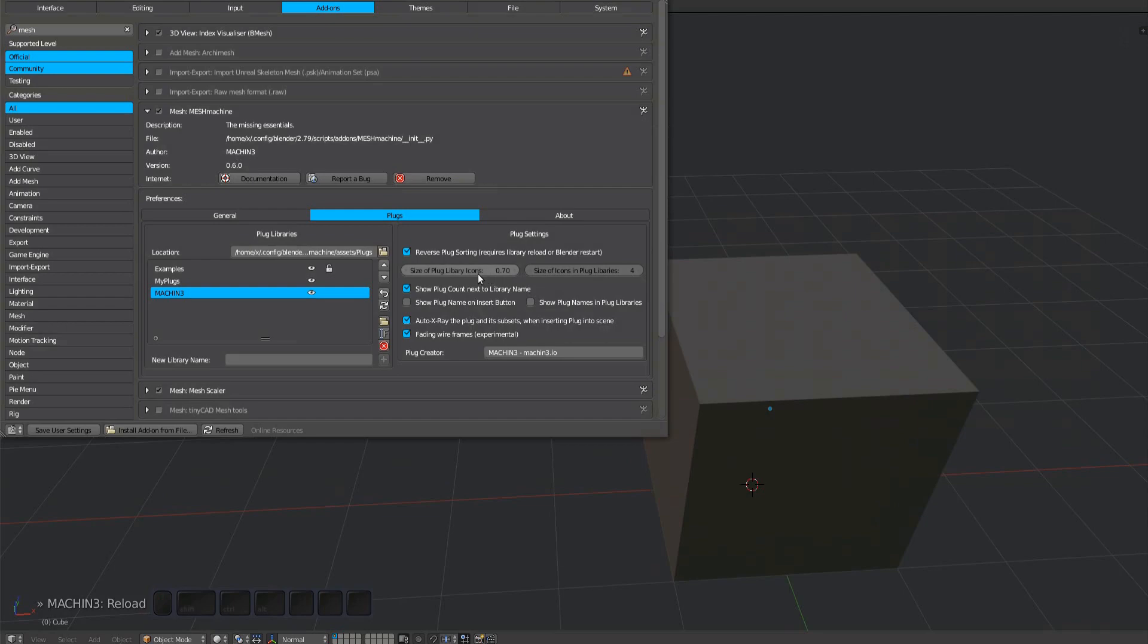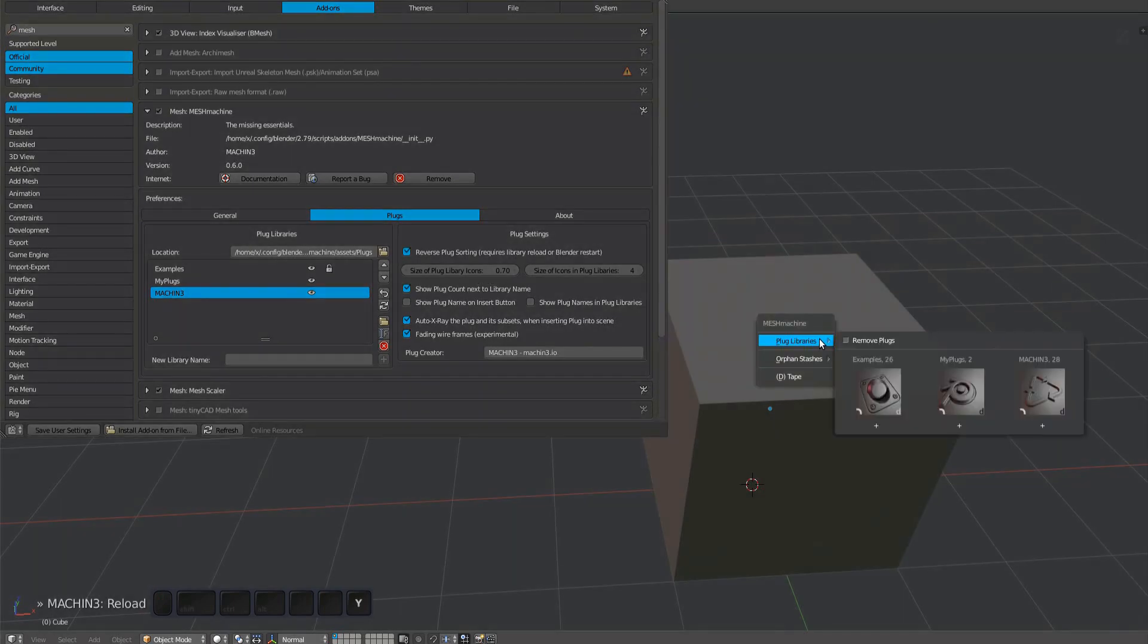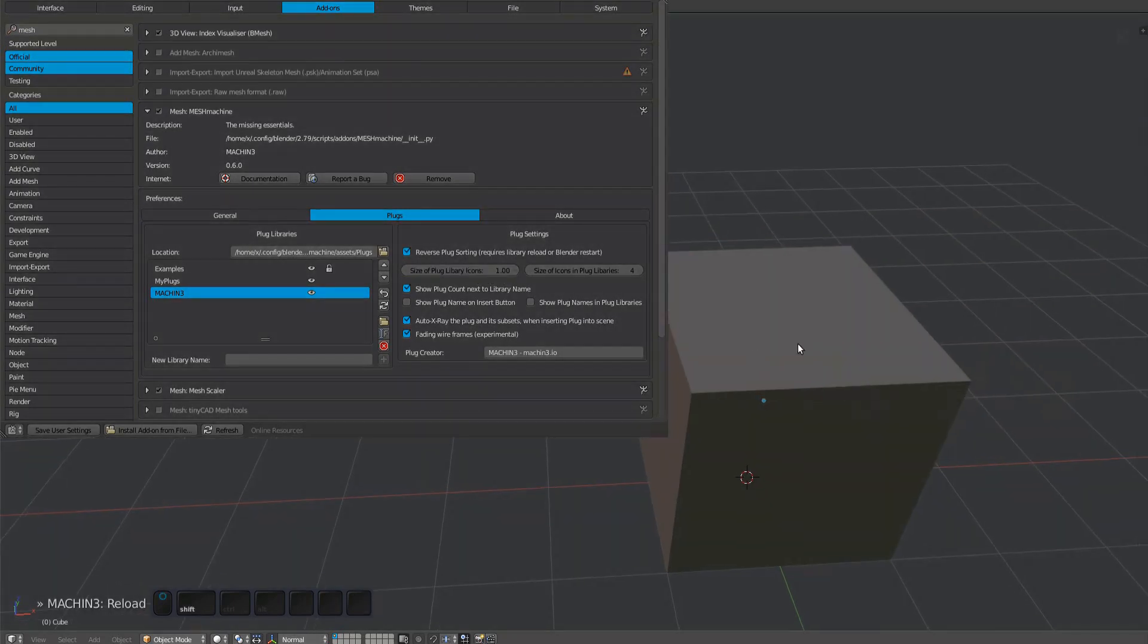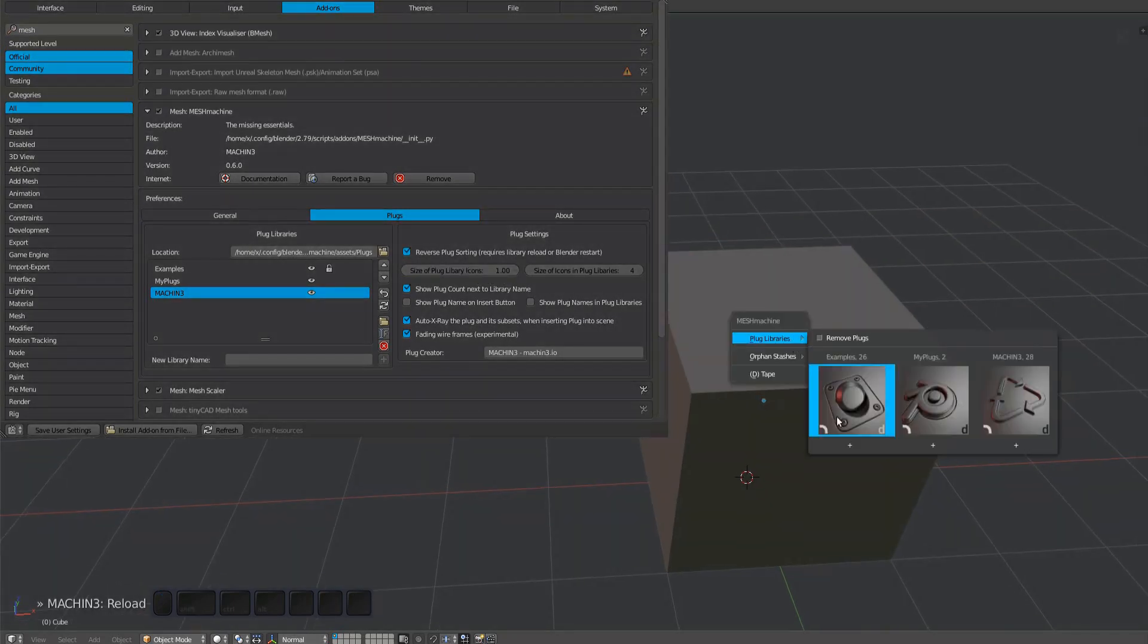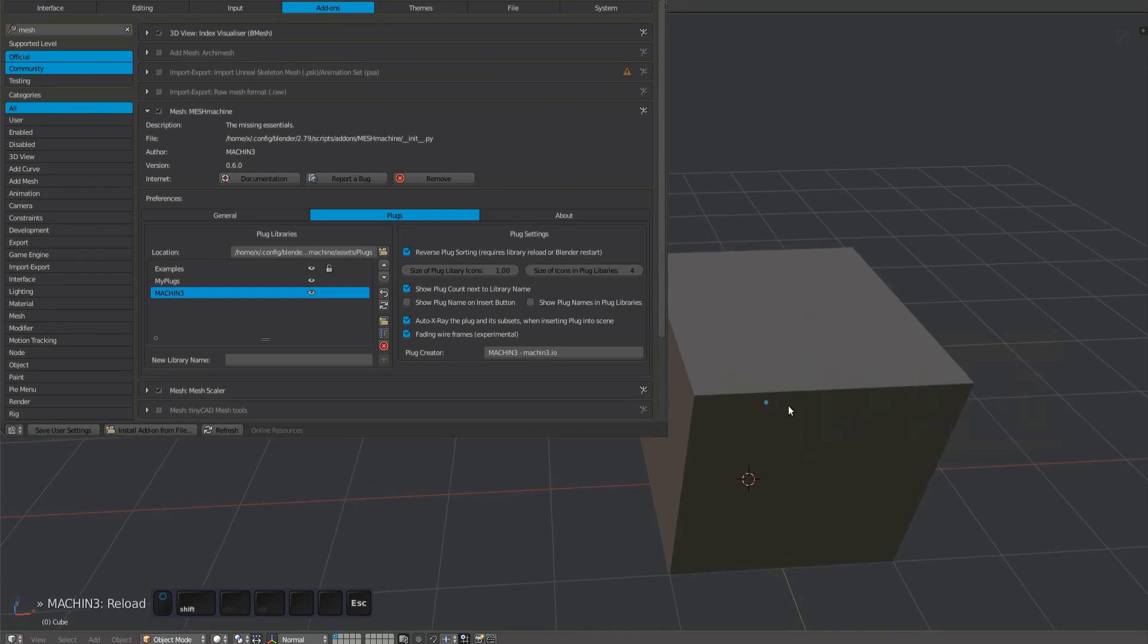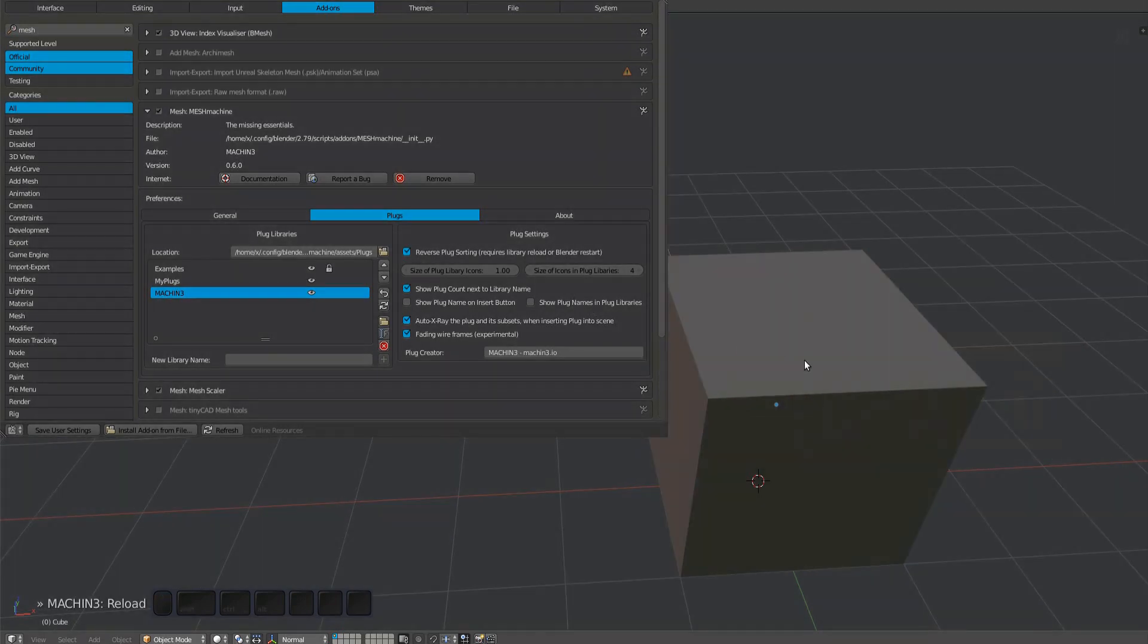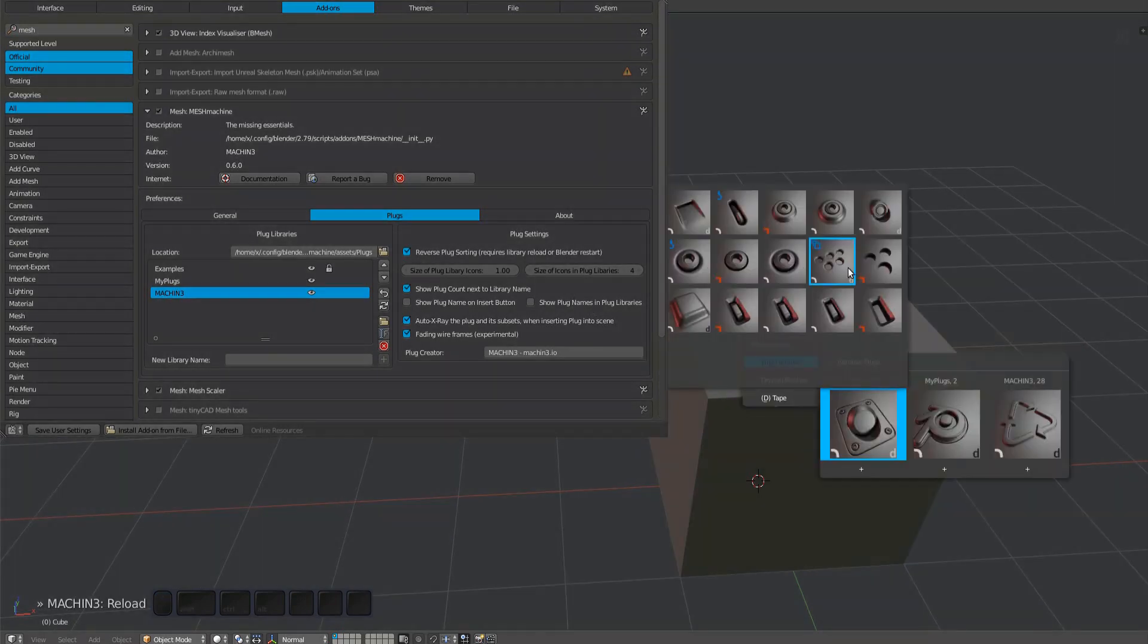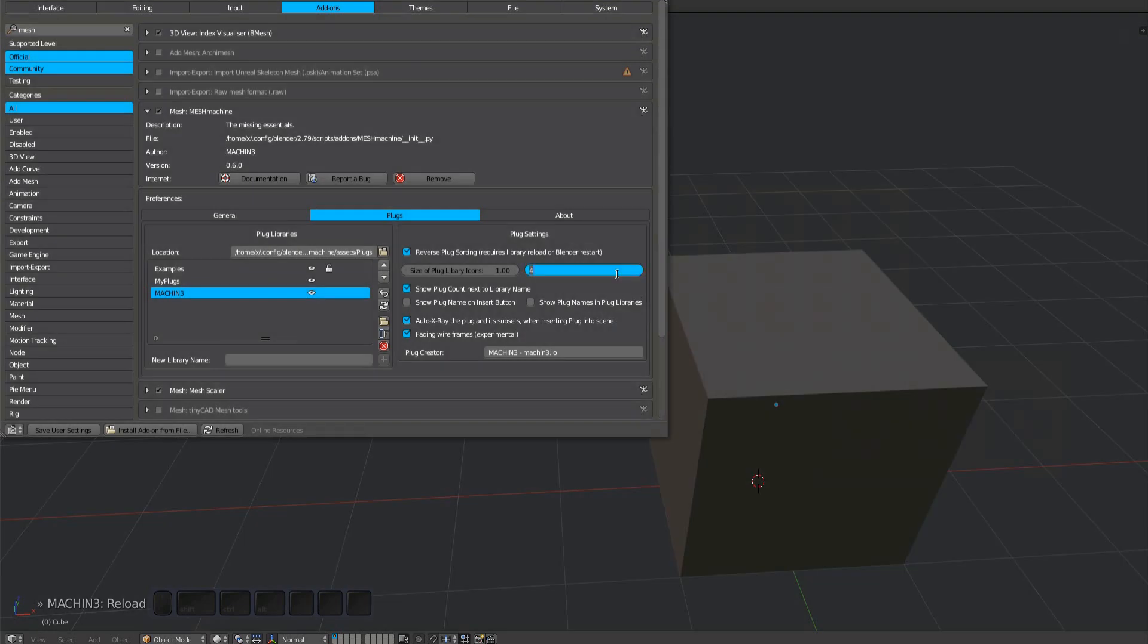You also have some control over the size of library thumbnails. And you can change the size of plug thumbnails in the libraries as well.